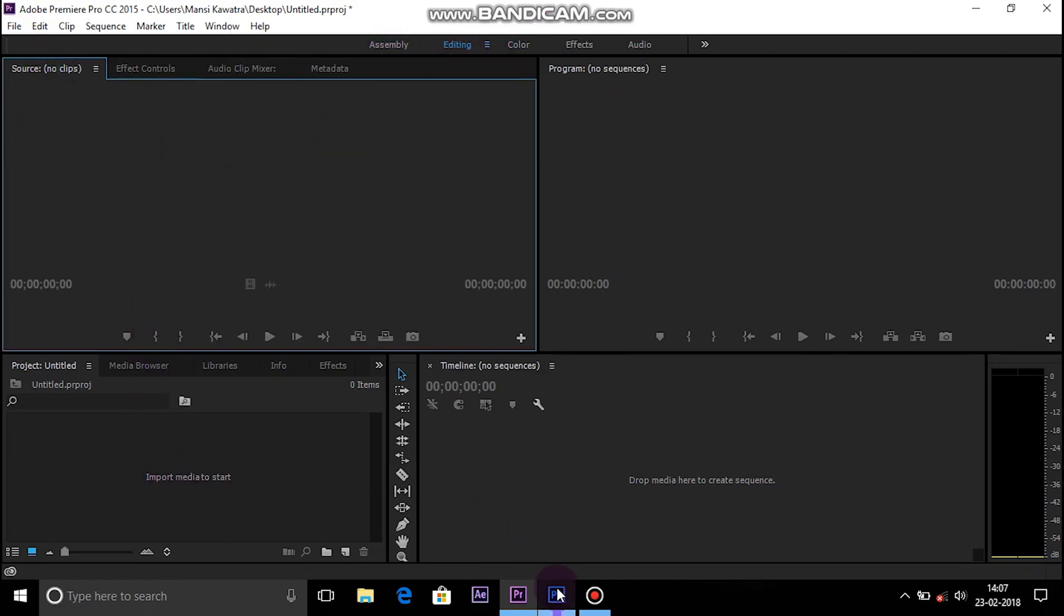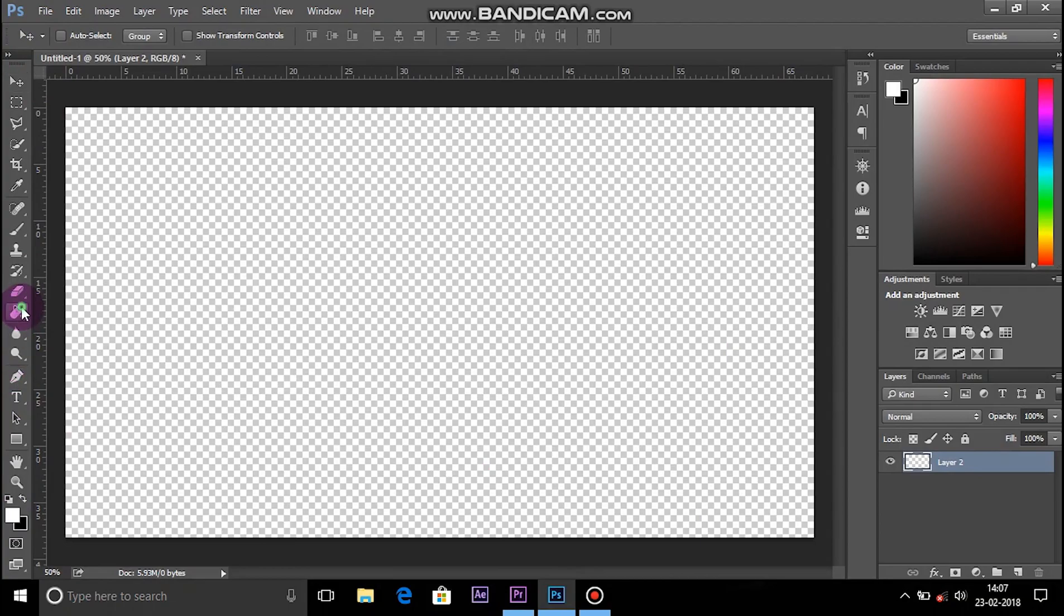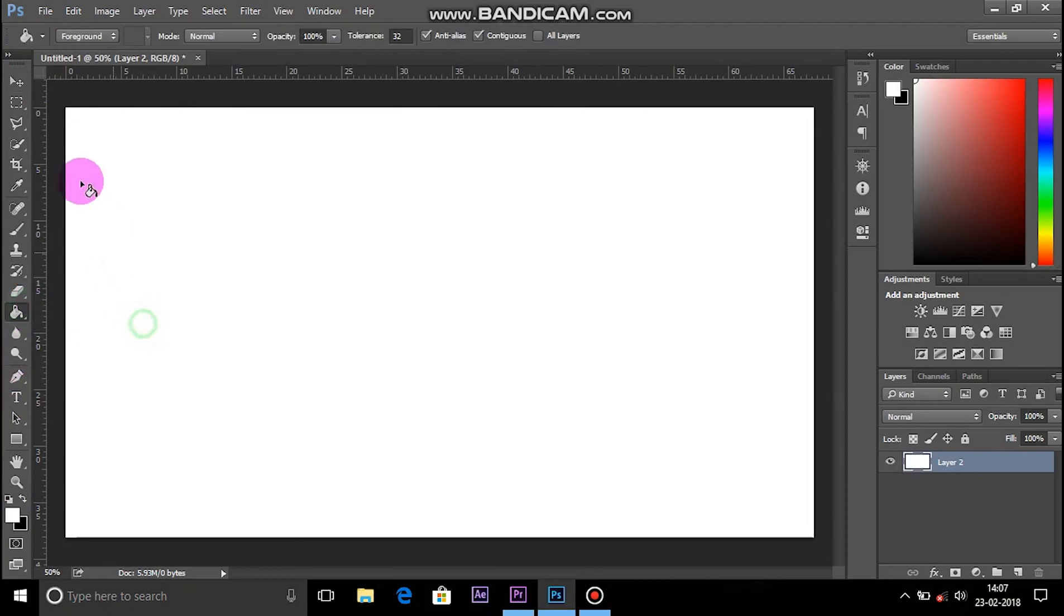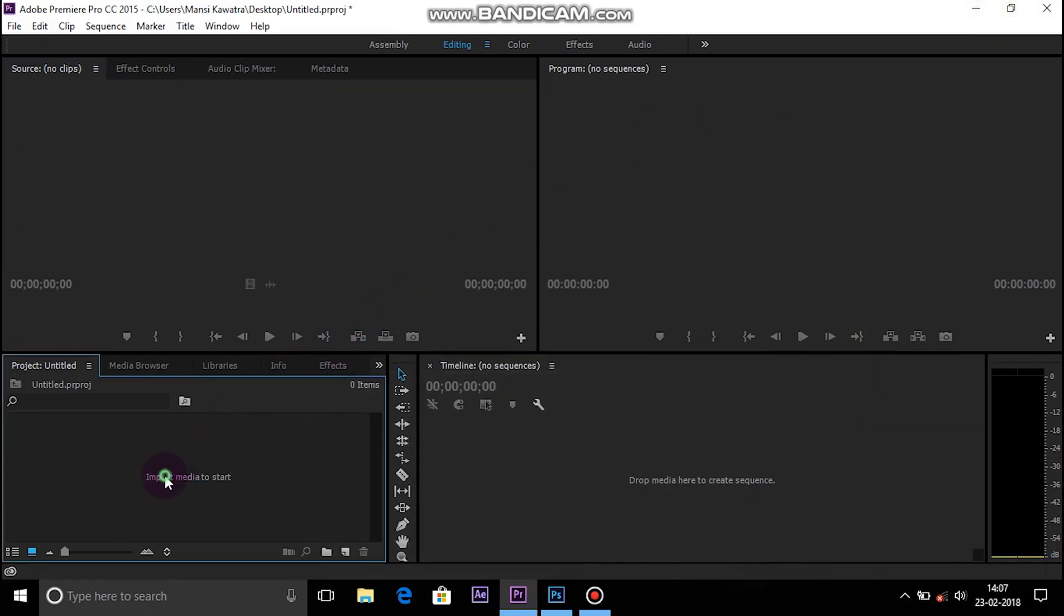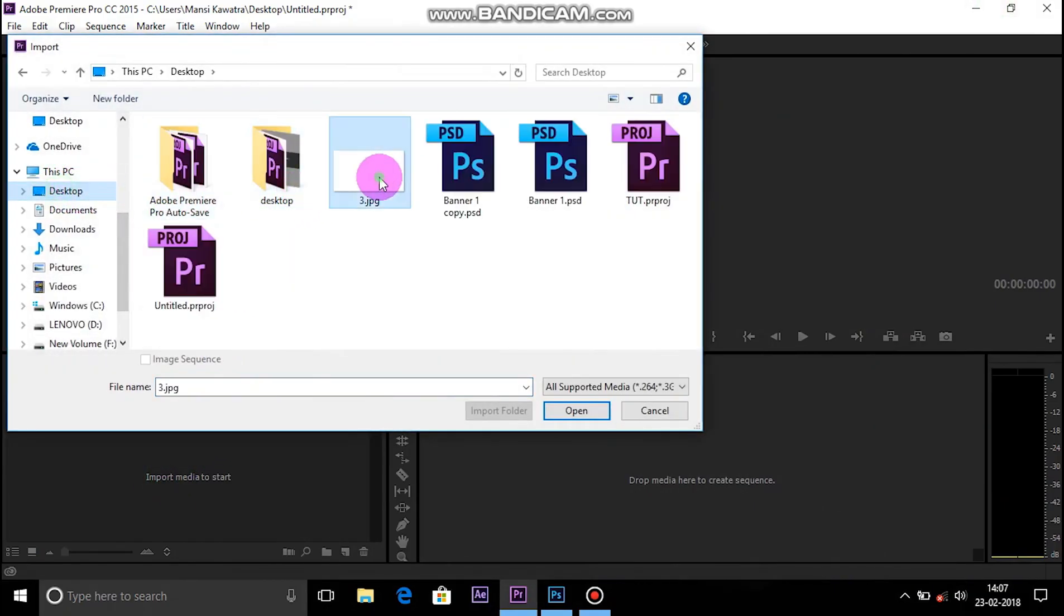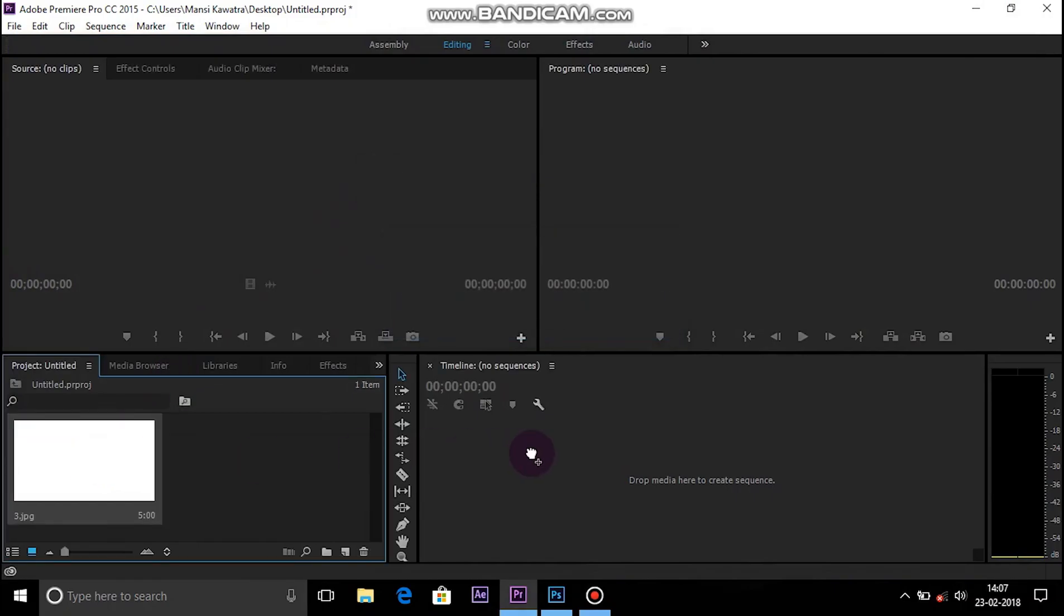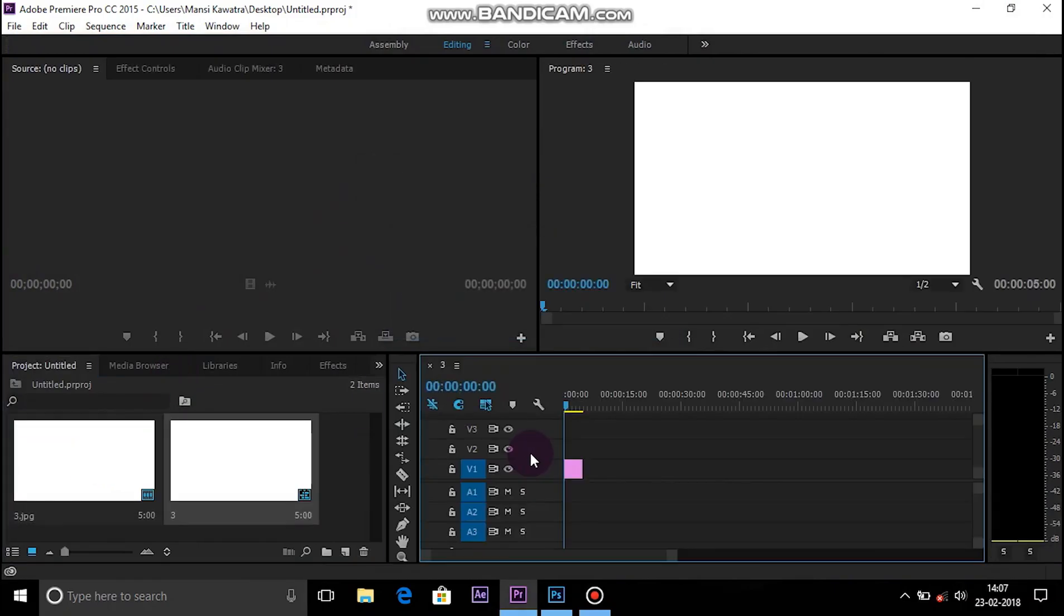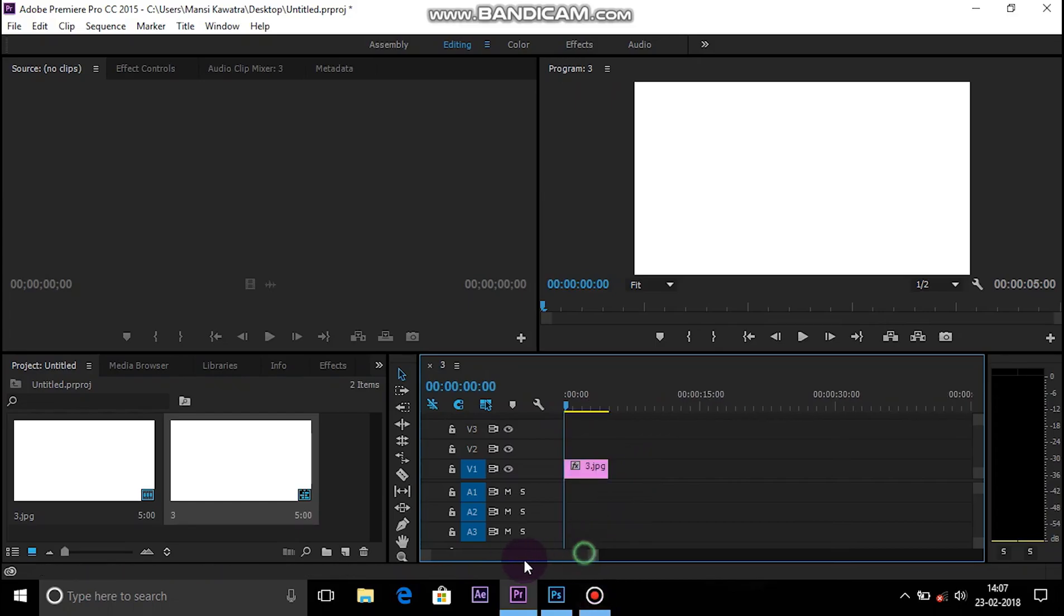First you have to open Photoshop or any photo editor and make a new layer using the color white. This is our white background. Save it and import it into Premiere Pro or your video editor. Here is the screen. Import it, and after importing this you have to make it very small.